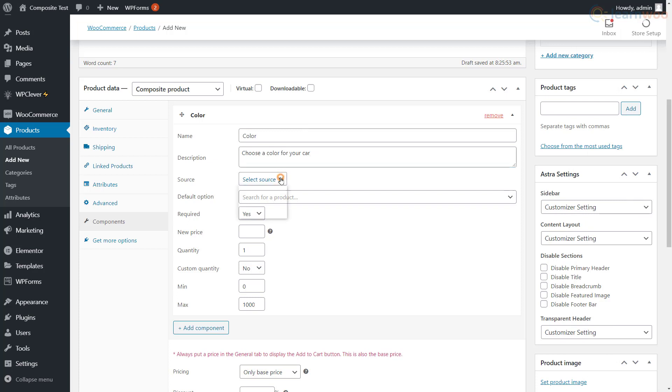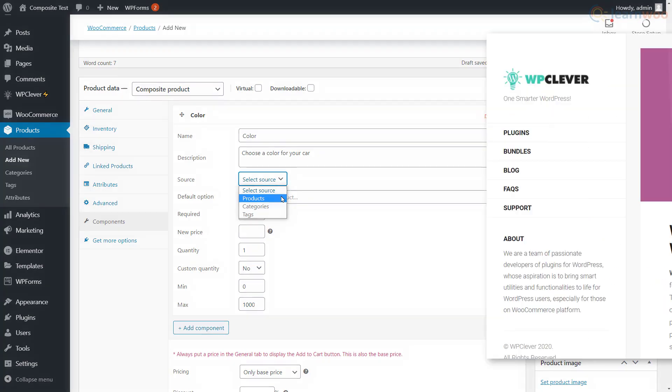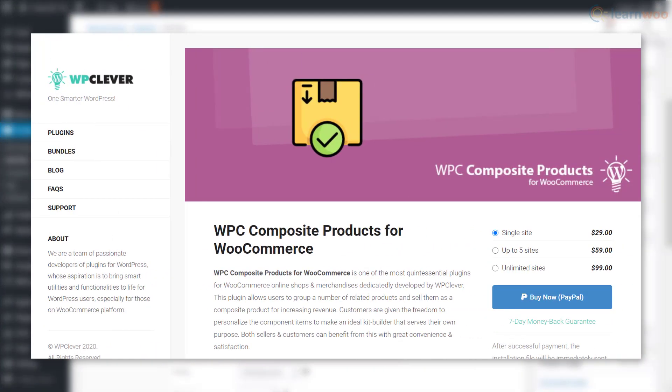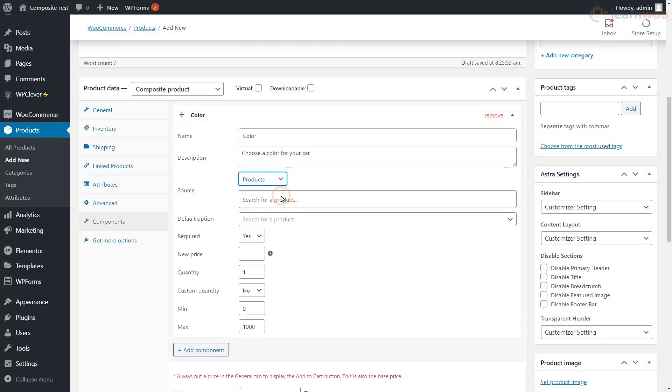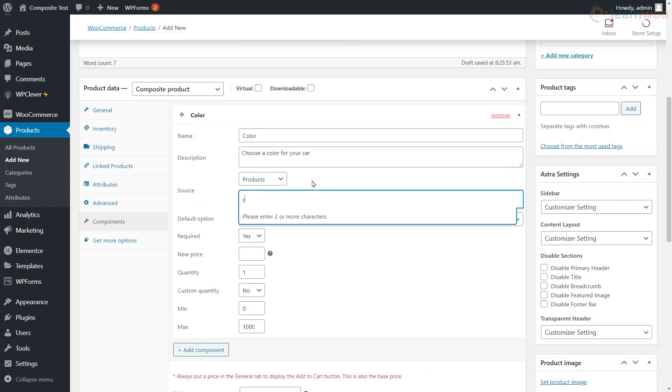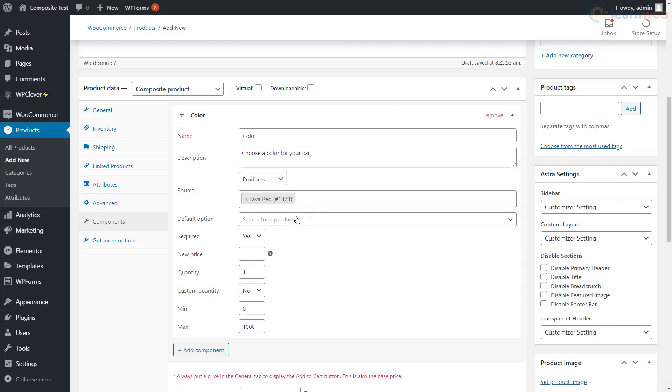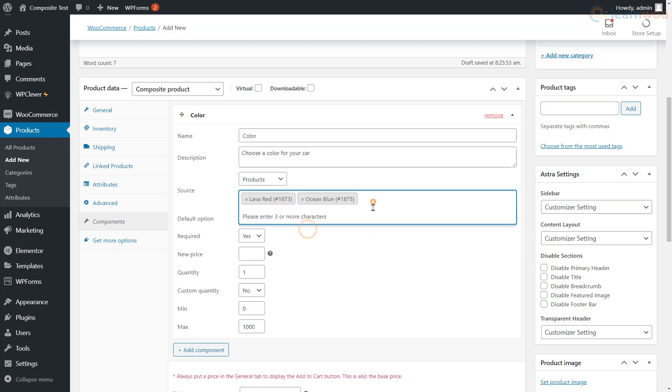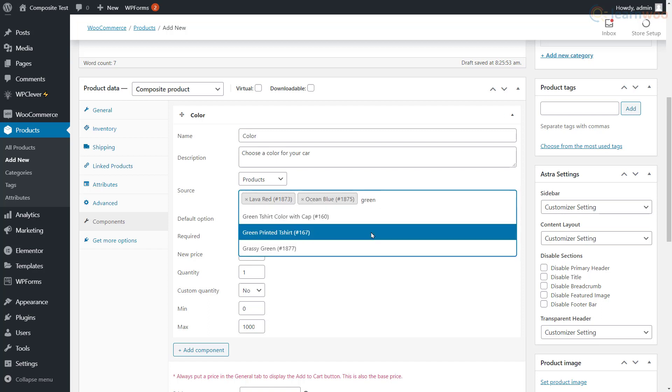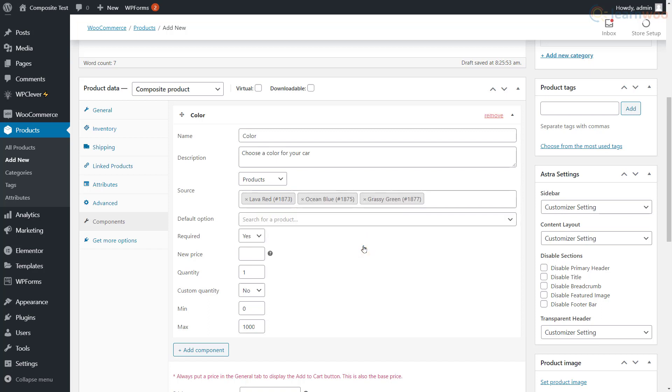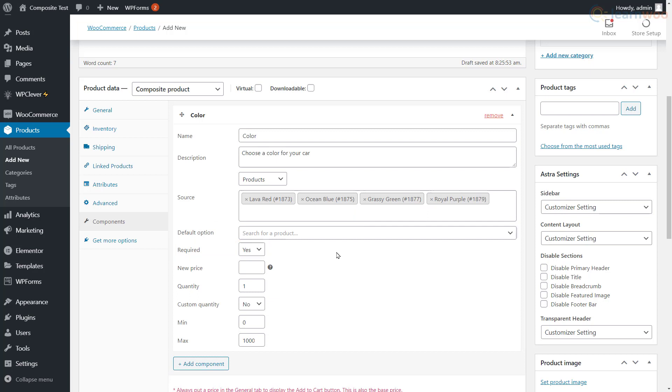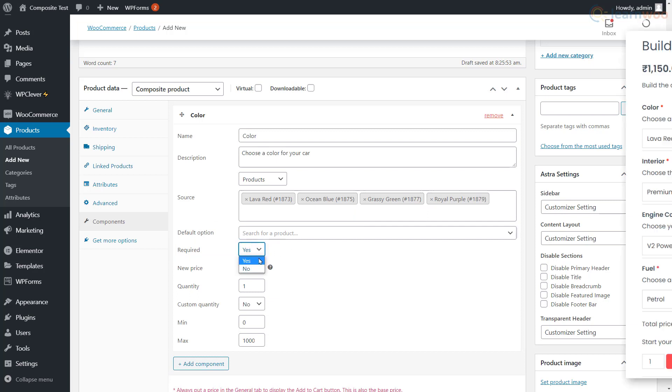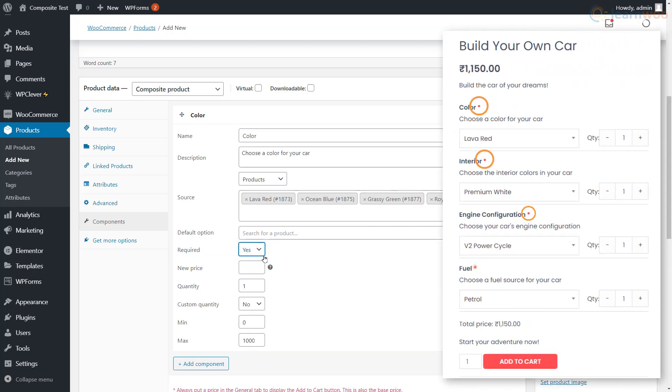Select the source of the component. We will use Products, but if you want to add a lot of component products, you can import them using categories and tags with the premium version of the plugin. Type the product keywords and select from the dropdown. Here you can mark the component as required. A red asterisk will appear for required components on the shop page.